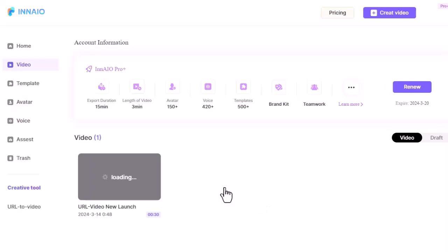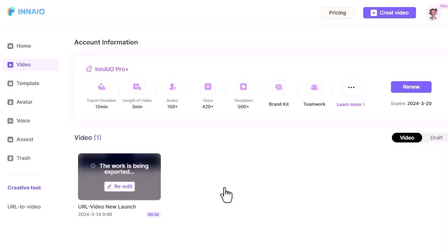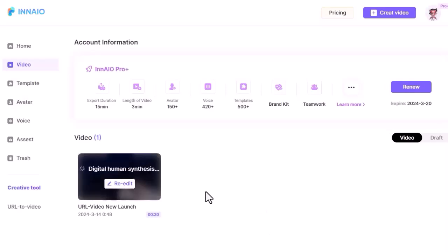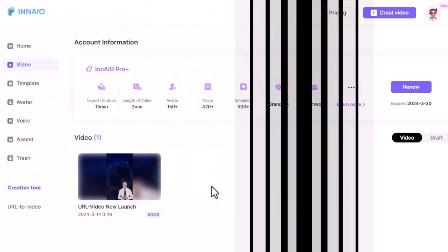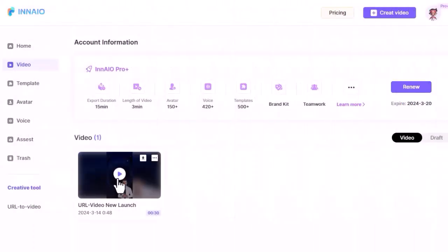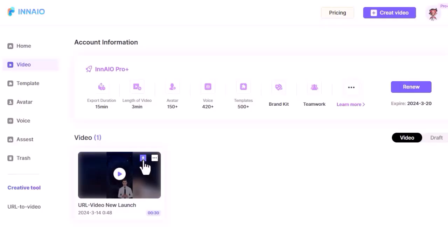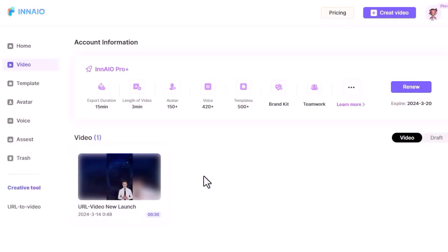Now it will be processed. It will take some time to finish processing, so I'm skipping it. After the processing is done, click on the download icon to download it on your device. And here is the result.